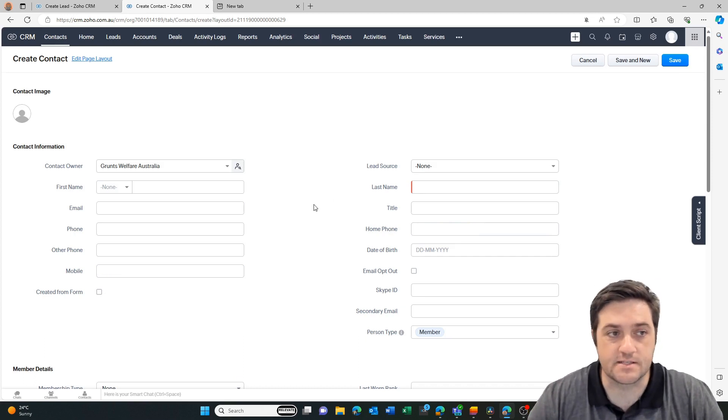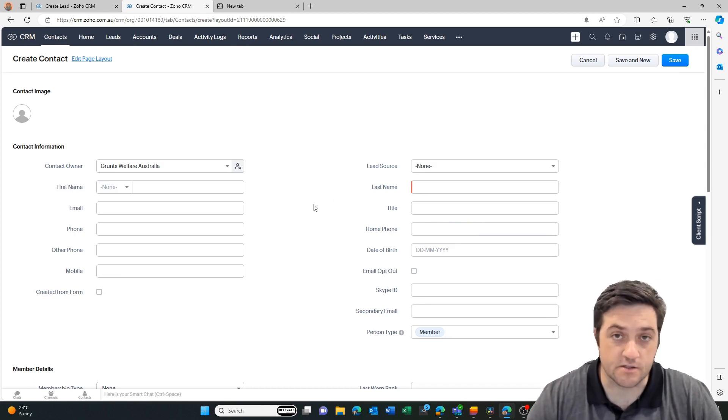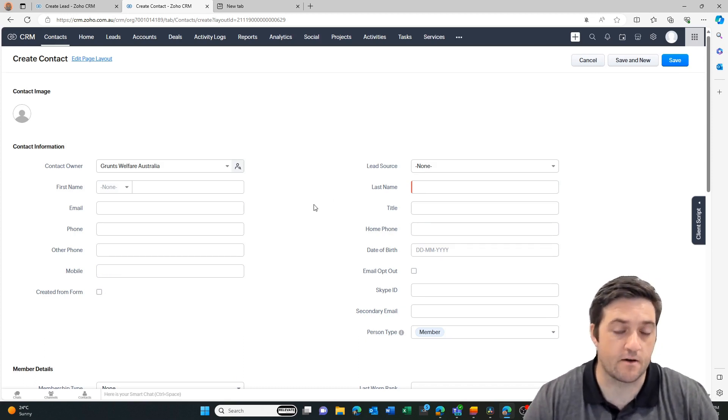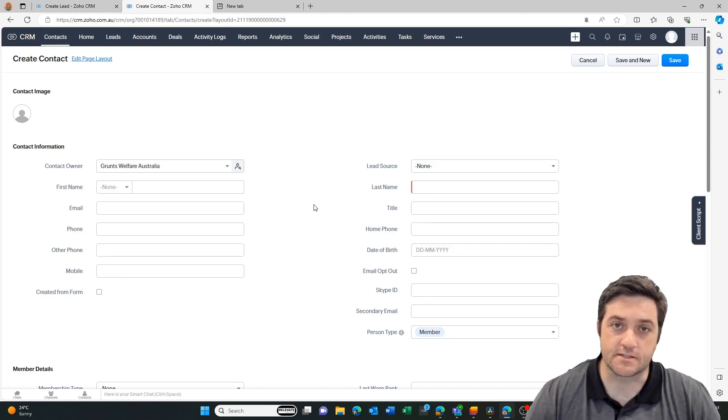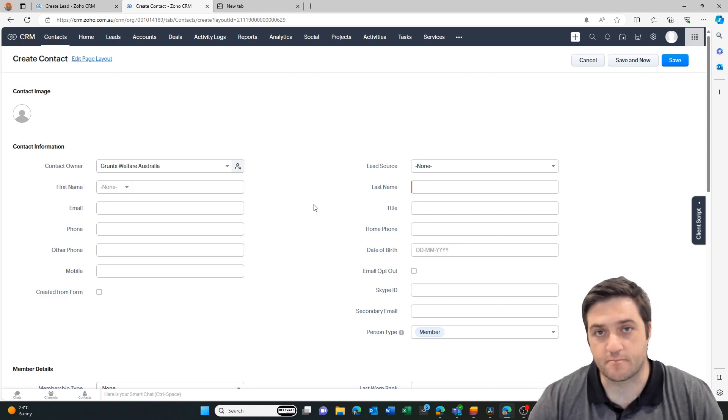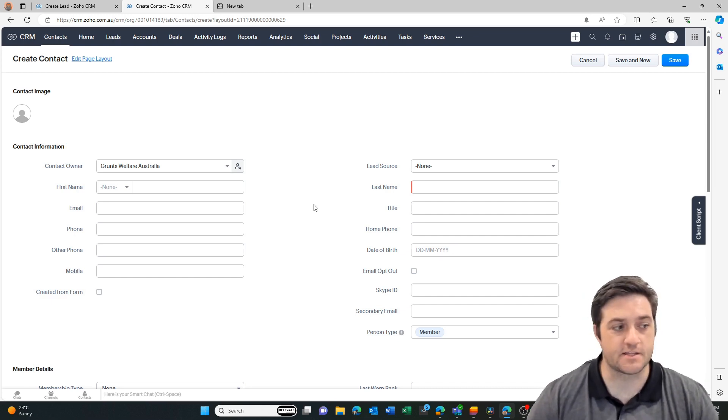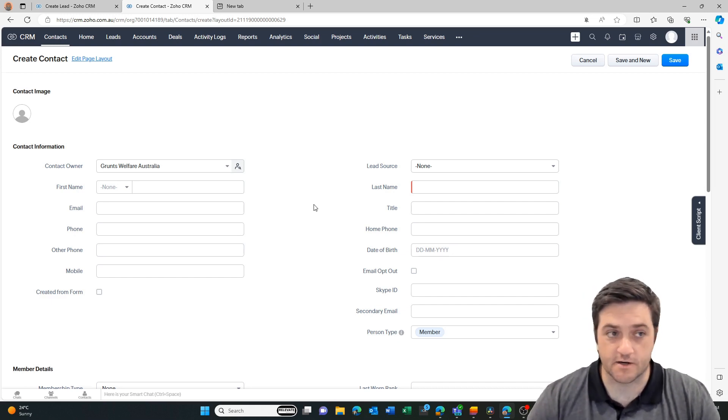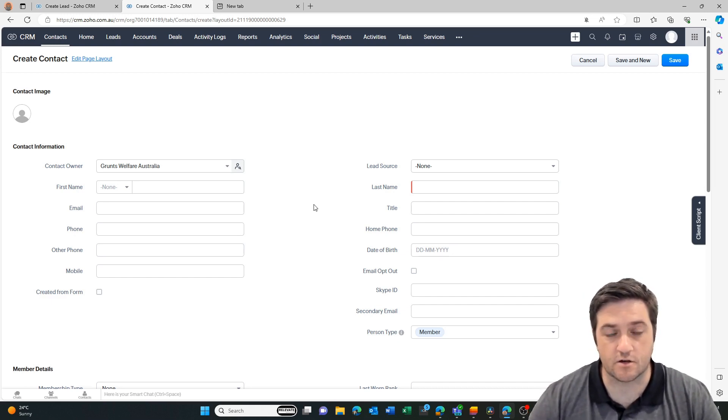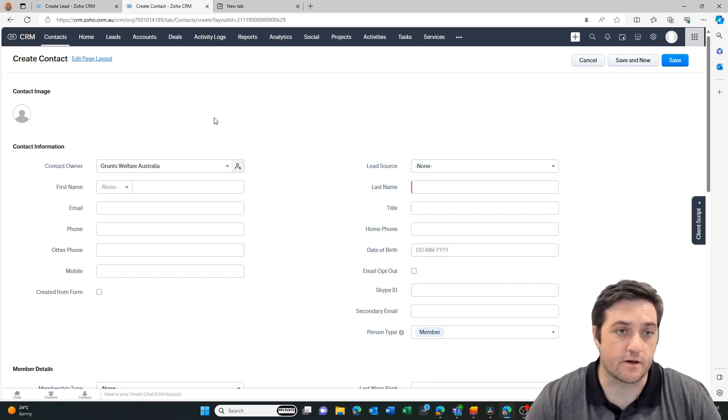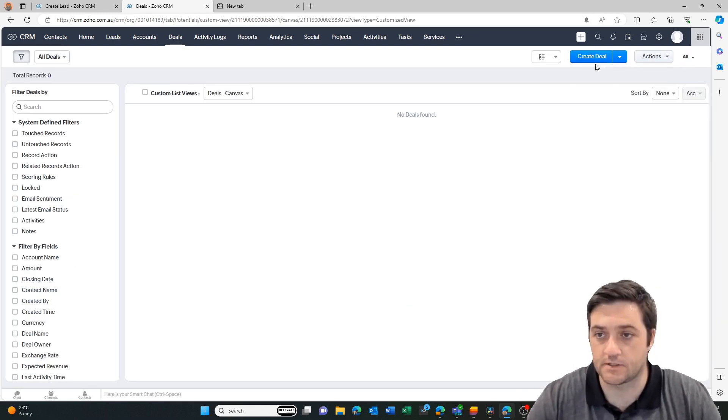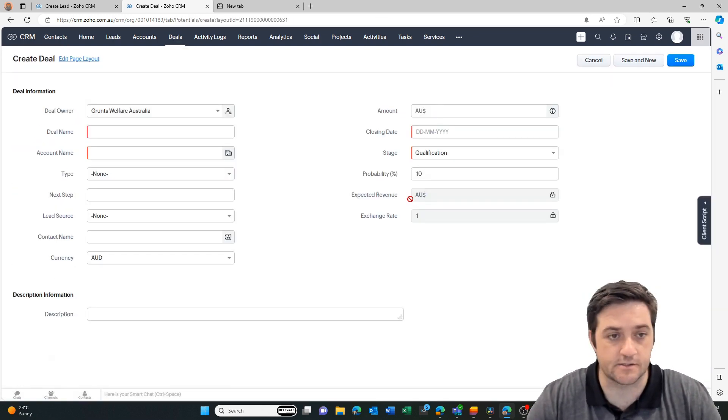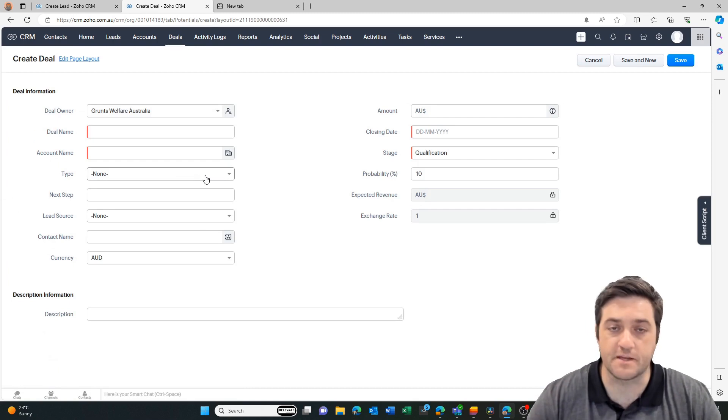So remember that we selected the contact but not the deal. Now I also didn't select the account, but in this circumstance I only wanted to see it on the contact and on the deal. So if we go over to the deal and I go create deal, we can't find that field, which means we have to create it.